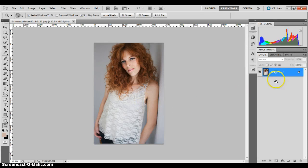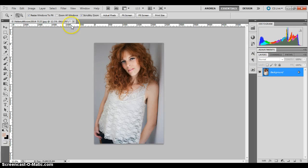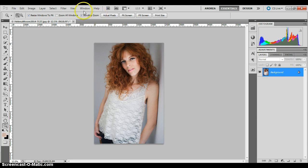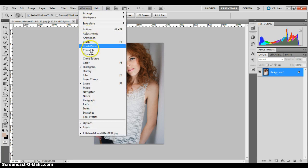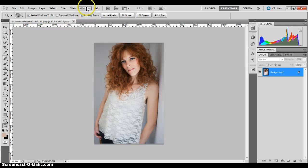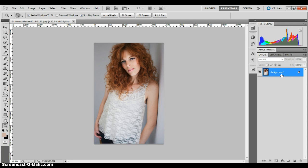Here's my background layer over here in my layers panel and this should be pretty similar to what your Photoshop looks like. If it's not, then you can go up here to Window and click on what you want to be able to see. So I've got my background layer, but I don't want to work on the background layer because if something happens that I don't like, I always want to be able to go back to the background layer.